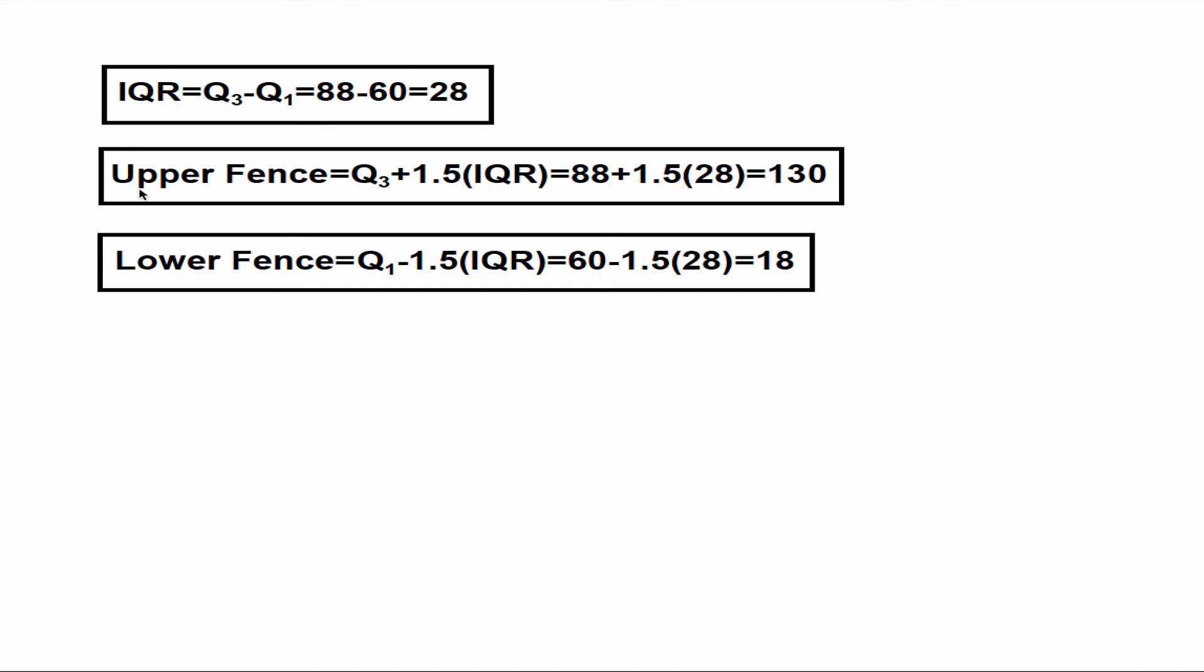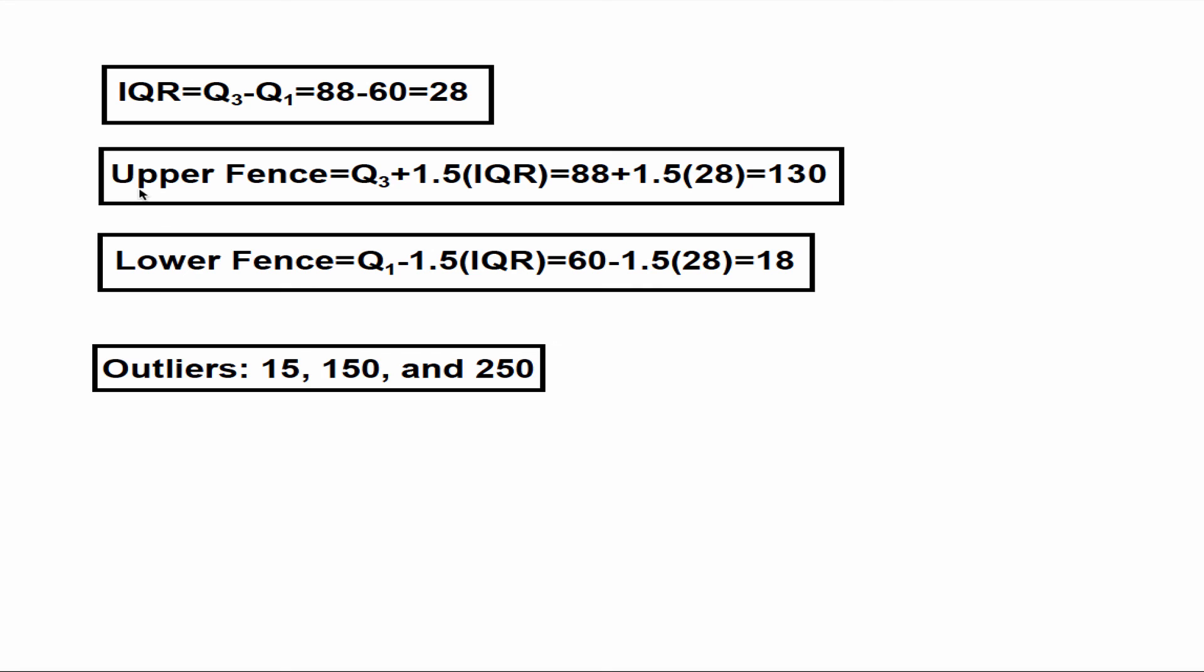Now any value that is greater than 130 or smaller than 18 is considered an outlier. So for our example, the outliers are 15, 150, and 250.